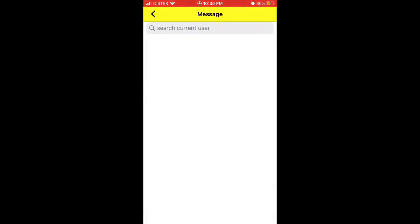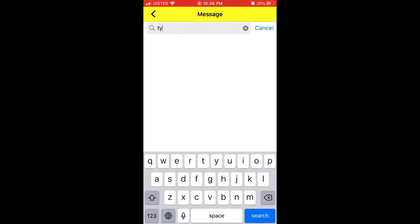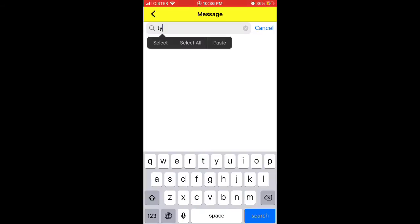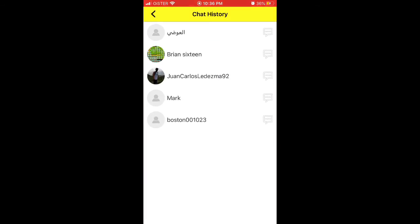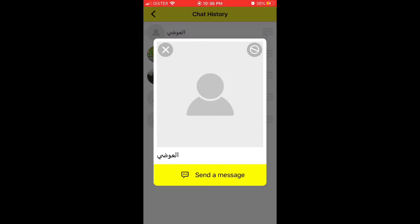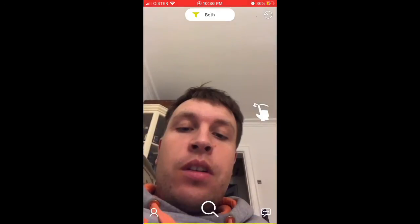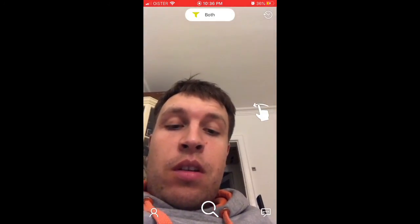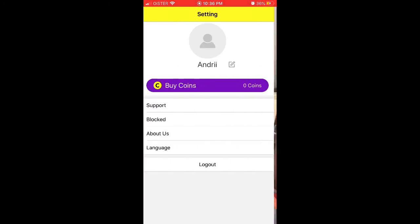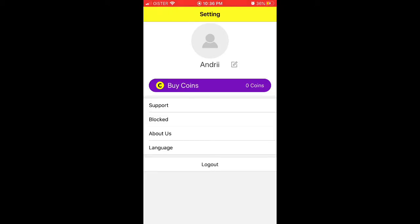You can also message people and find a specific user. In the chat history, if you don't like a person, you can tap the top right and block the account.